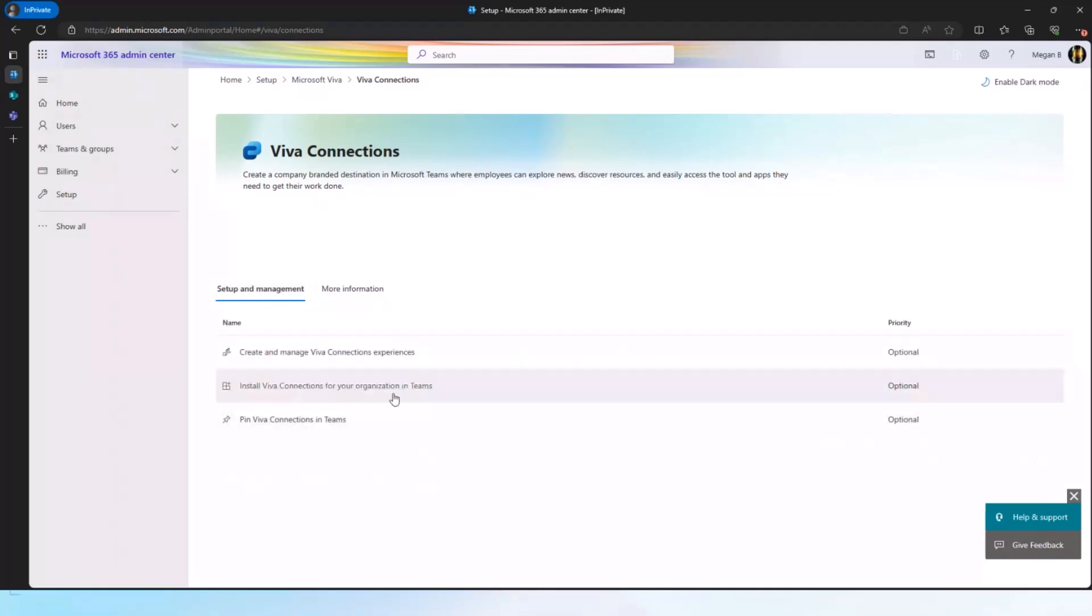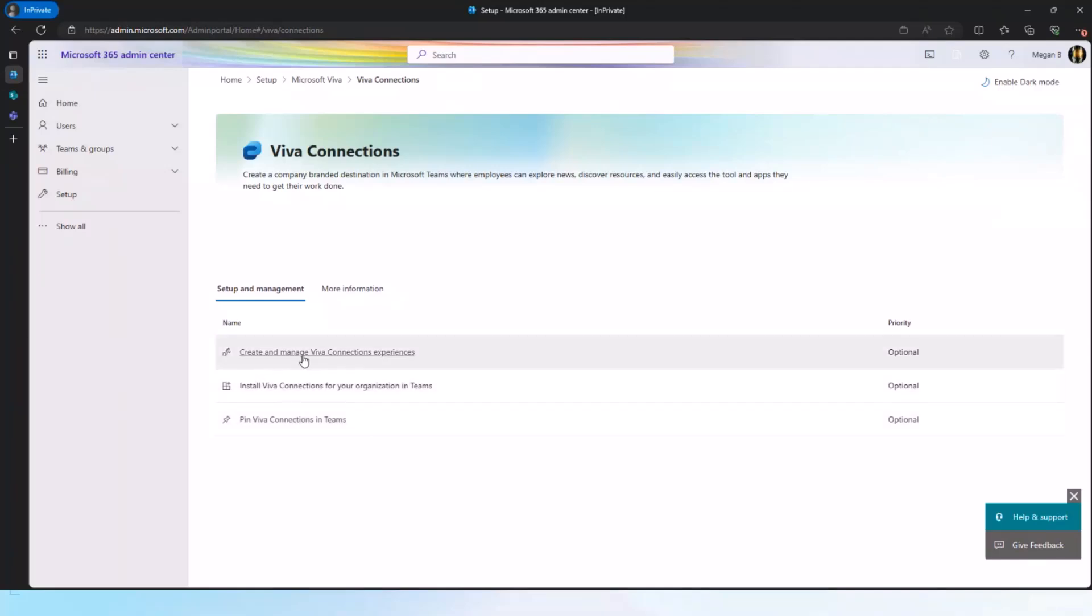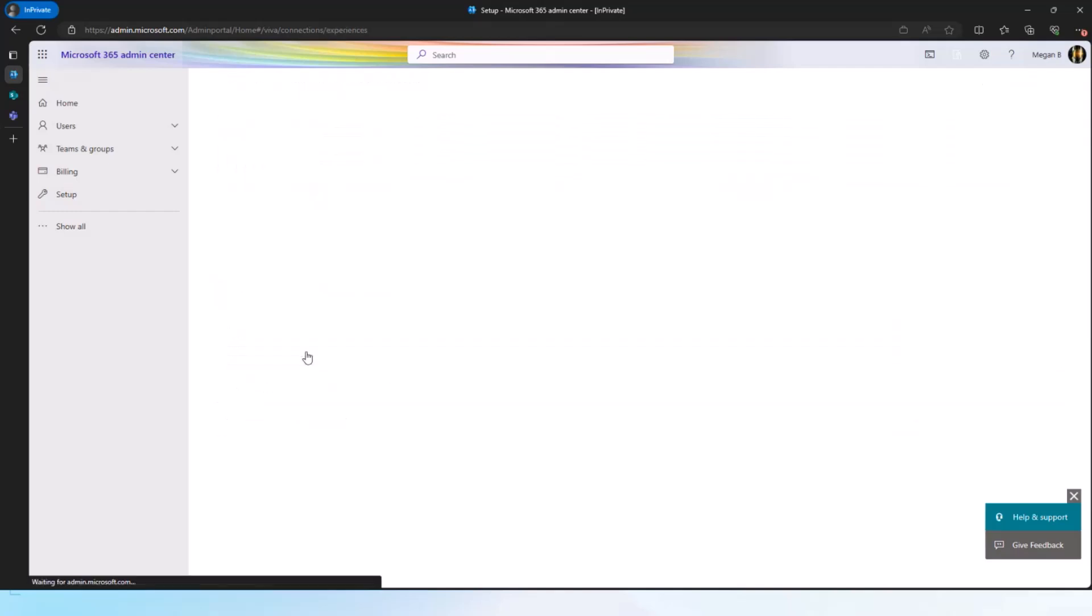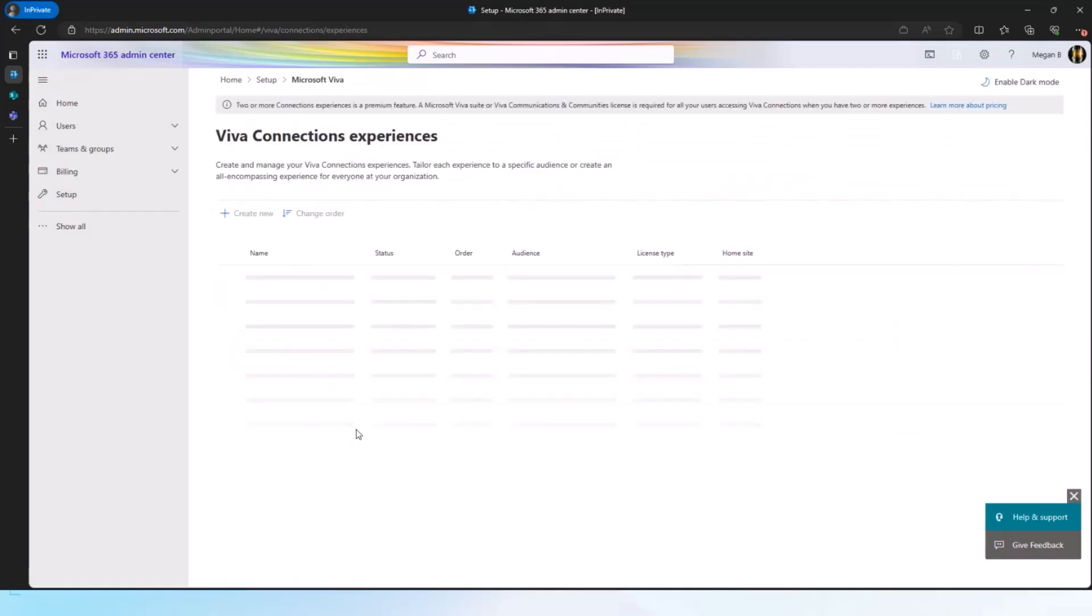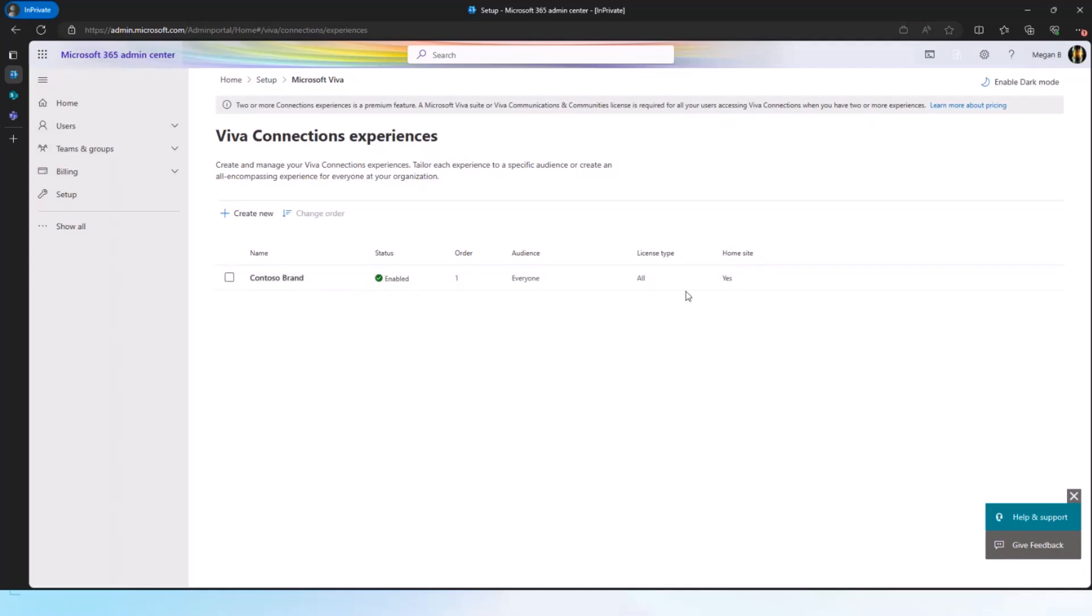There are tasks around how to pin it in Teams, how to enable in Teams. But the one that we will focus on today is create and manage your Connections experiences. I'll click on that. And this will give me all the available experiences that I have at the moment. So if a customer has a home site, it will automatically show that line item here and say home site. Yes, that basically means that this particular experience is set up on a home site.